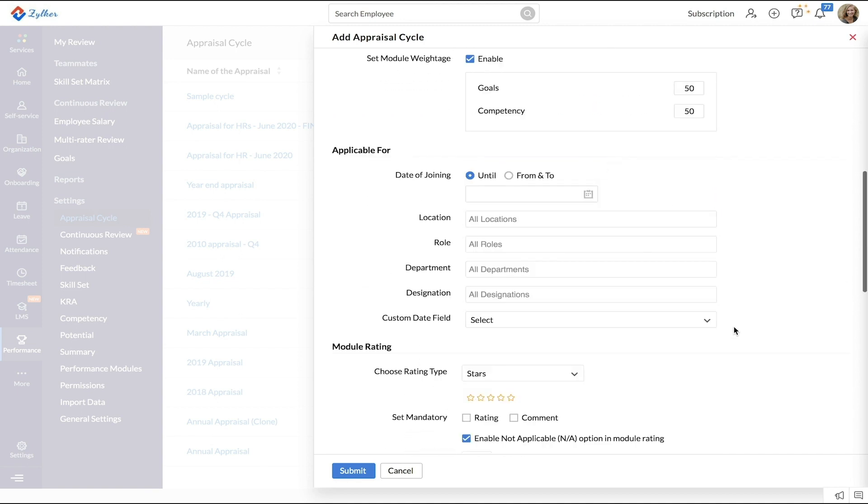In the Applicable Form section, ensure you select the right parameters for your applicable group. It can be based on date of joining, location, role, or even custom date fields.